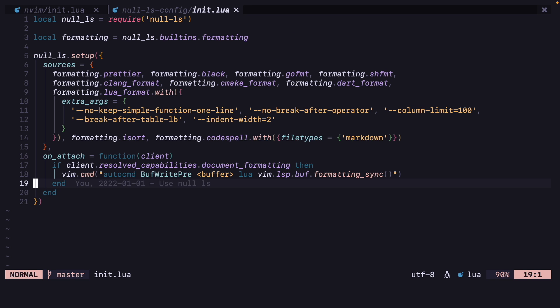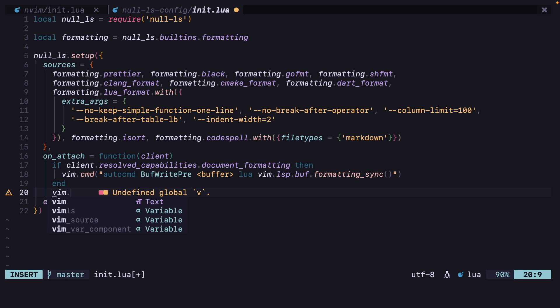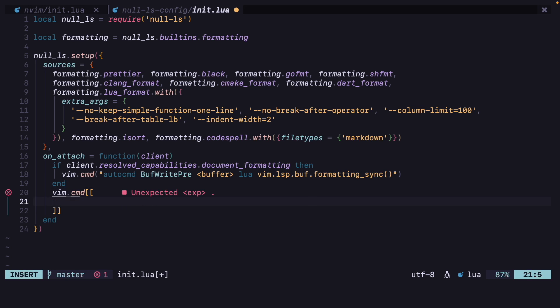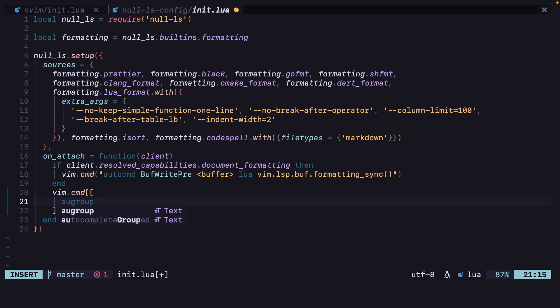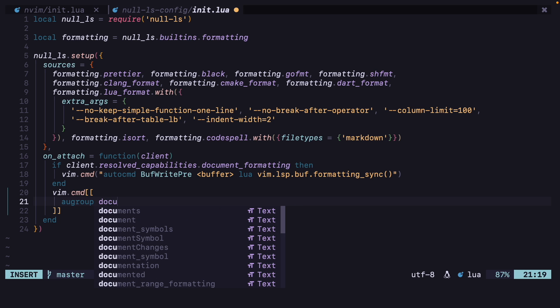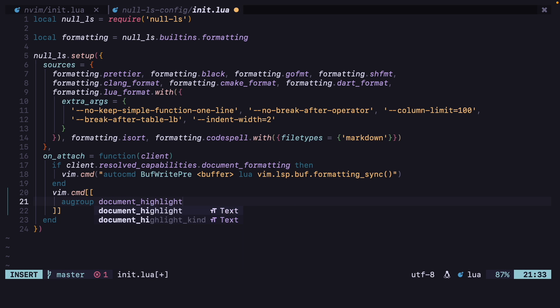In the on_attach function we have to add a vim command, so vim.cmd in double square brackets. We are going to create an au group called document_highlight.